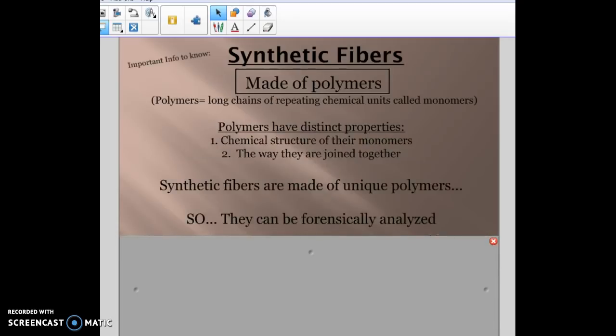Synthetic fibers are made of polymers — long chains of repeating units called monomers. Think of a bike chain with individual links: the individual links are the monomers, and the big long chain is the polymer. Because synthetic fibers are polymers, they have unique properties based on how their monomers are linked together. Forensically, we can analyze how the polymers break apart and examine the unique characteristics of the monomers.